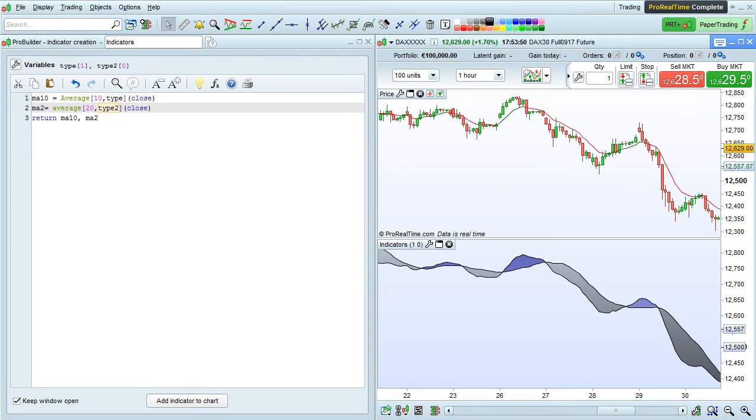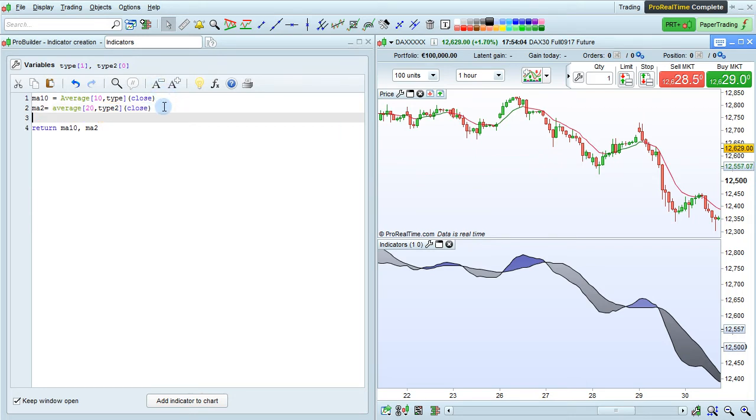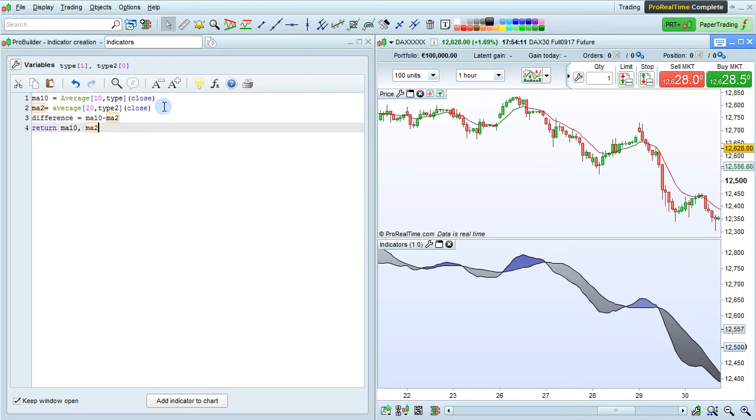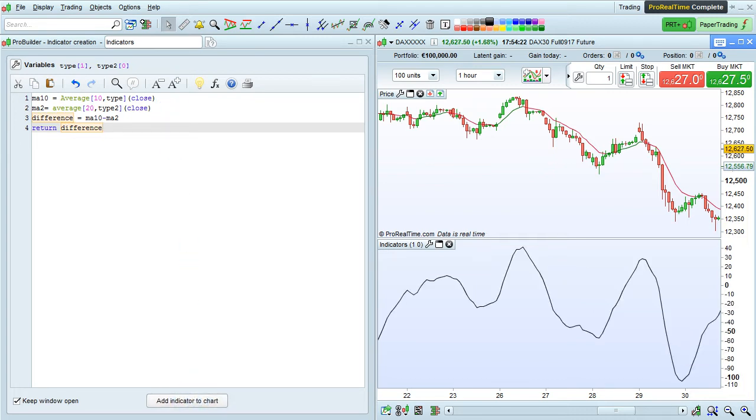Now we can manipulate these variables to create other technical indicators or define market entry conditions. Let's create a new variable called Difference, which will just be MA10 minus MA2. And here we'll just return Difference on the chart instead of MA10 and MA2. So you can see in just a few lines of code here, it's pretty simple to manipulate values of technical indicators.